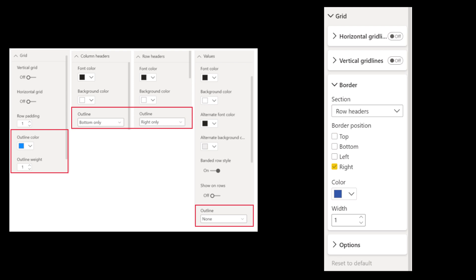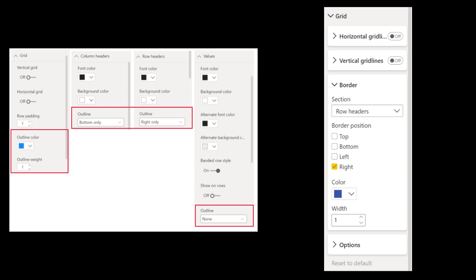Outline settings for matrix and table charts have now been consolidated. Whereas before you had to flick through each of the border settings, now you can just adjust them for the whole matrix and then tweak each section from the same place.